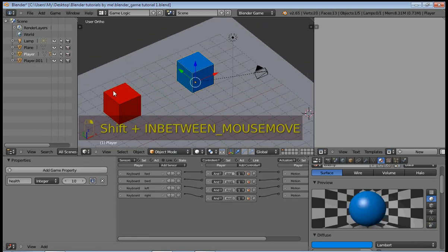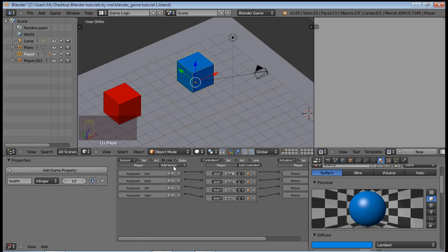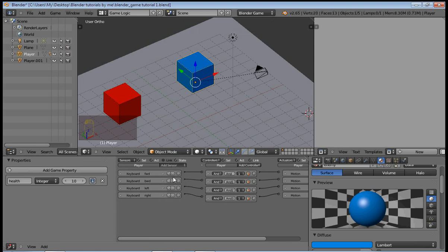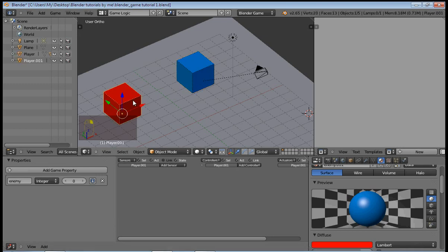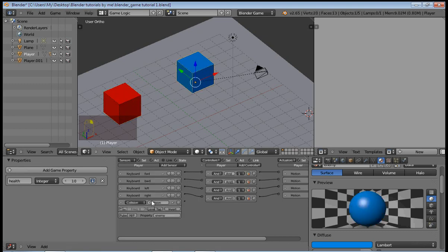And now we need to add a collision sensor, and this is going to check if it's colliding with the enemy. So colliding with property enemy, and type it exactly as it appears here, which in my case is all small letters or lowercase letters.